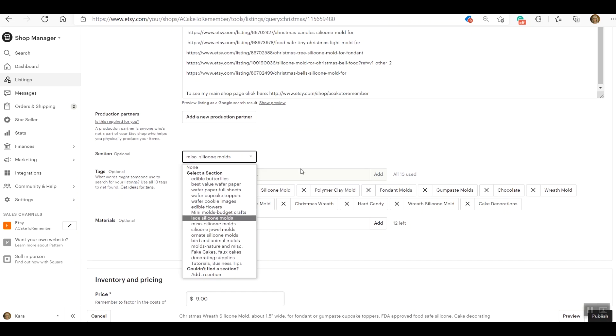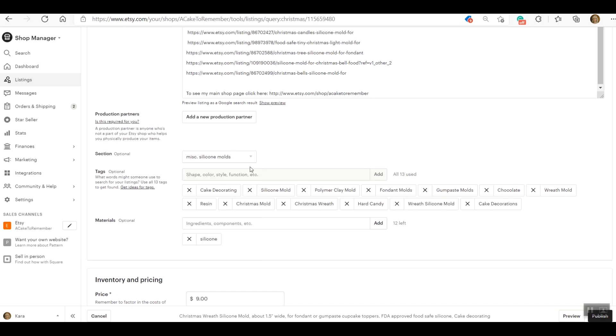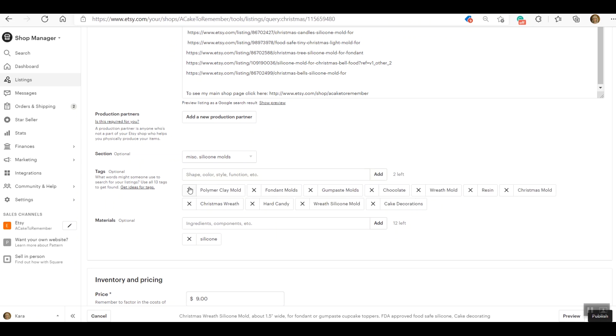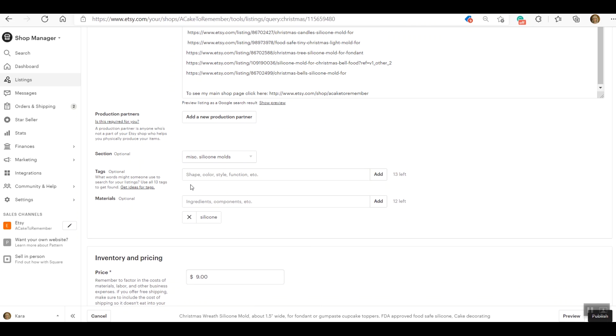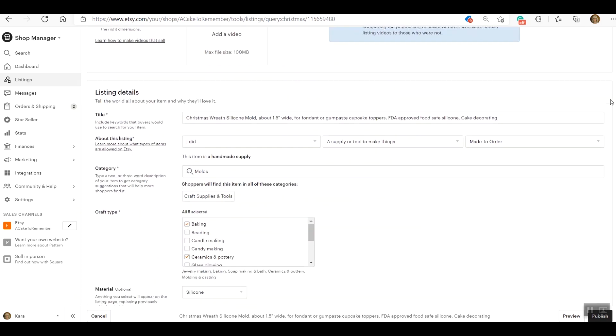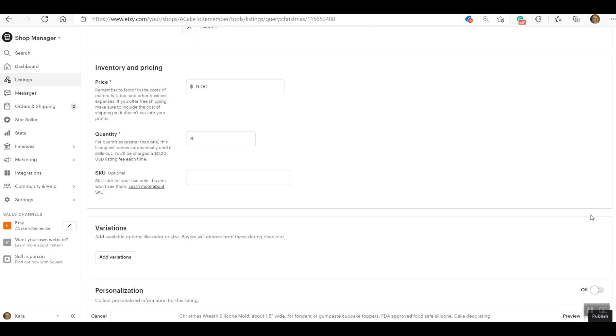Now this is where we get a little - these are terrible tags. I'm going to take all of them out. They're like one-word tags, they're terrible. So I'm going to do wreath mold. Now do I have silicone wreath mold? Christmas wreath silicone mold.